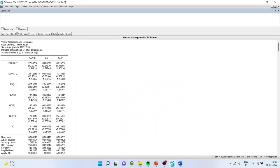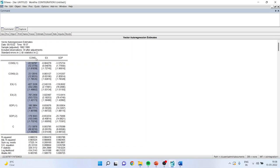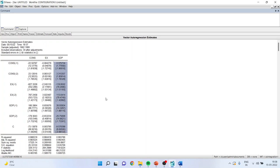The first thing to understand here is that these are the coefficients and these are the standard errors. When you divide coefficients by standard error, you get the t-statistics. If this value is more than plus or minus 1.96, the term is significant. Consumption is a dependent variable affected by consumption lag 1, consumption lag 2, export lag 1, export lag 2, and GDP — this is the first equation with consumption as the dependent variable.